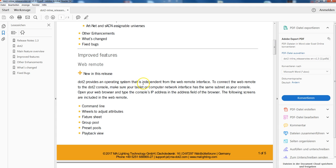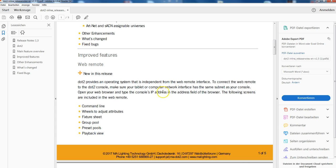Let's start very official. Dot 2 provides an operating system that's independent from the web remote interface. To connect the web remote to the dot 2 console, make sure your tablet or computer network interface has the same subnet as your console. This all means you can remote your dot 2 or your dot 2 on PC.